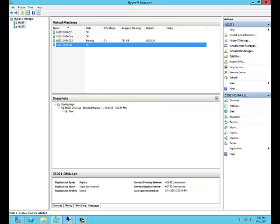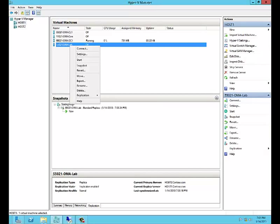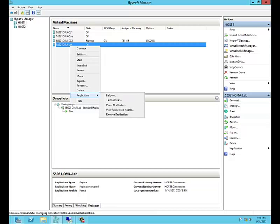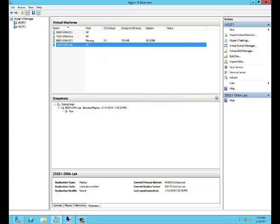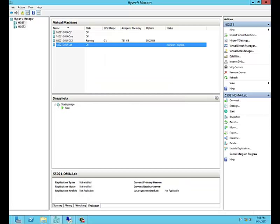Now if we go back to Host1, we're going to remove the replication. We'll right-click our machine, go to replication, and click on remove replication. The merge is in process, and the merge has succeeded.